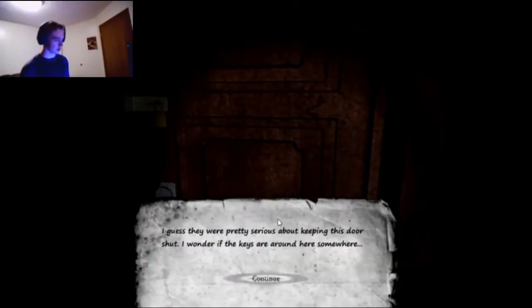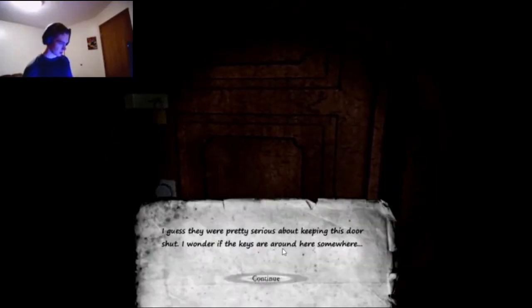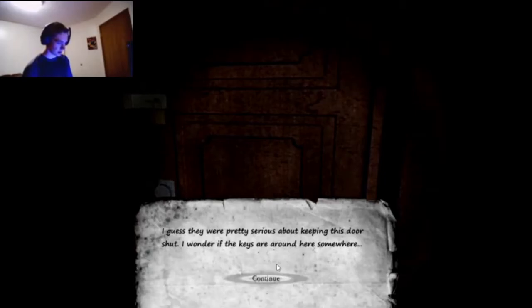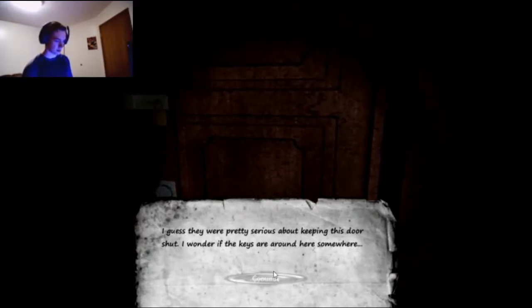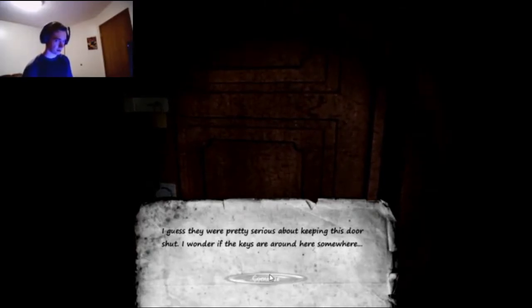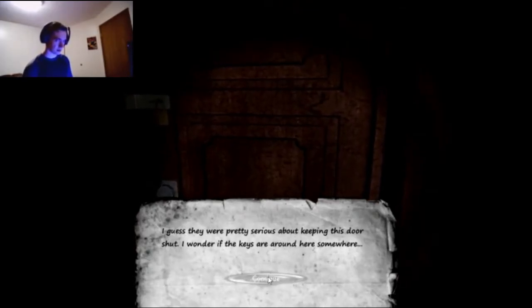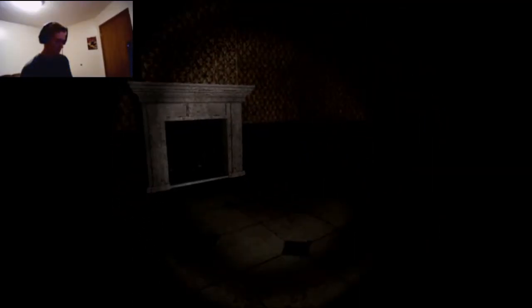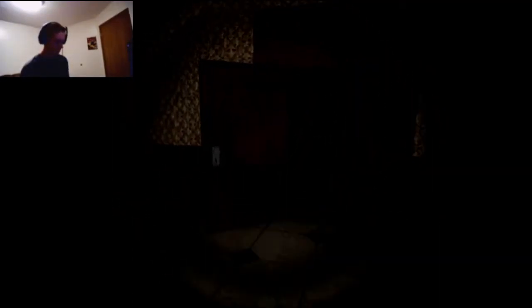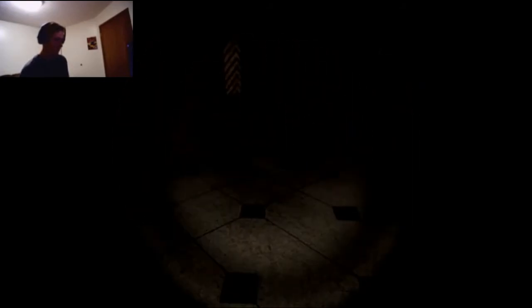I'm only slightly terrified that something's gonna jump out and make me die. I guess they were pretty serious about keeping this door shut. I wonder if the keys are around here somewhere. Alright, lettuce. I work at Taco Bell, that's a running joke - lettuce, because it sounds like let us.